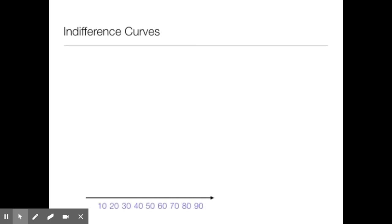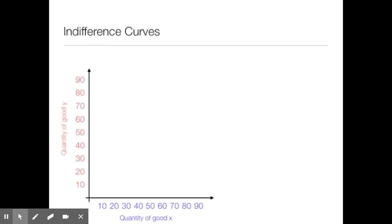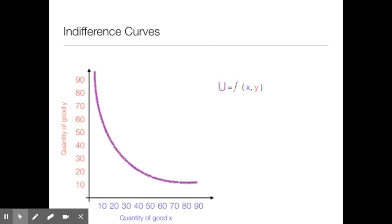In indifference curves, with quantity of good x on the x-axis and quantity of good y on the y-axis, utility is defined as some function of x and y — some combination of those two goods. The indifference curve is the purple line, downward sloping. Point A is consuming 10x and 60y. At point B, utility is 20x and 40y — equal to utility at point A. Point C is 40x and 20y, again equal to the utilities of points A and B.